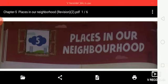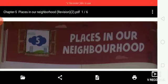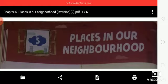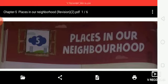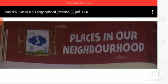Fire station. This is the fire station. Firefighters come in fire engines to put out fires and save people from danger. The fire engines have alarm bells that ring loudly when they race to put out a fire.